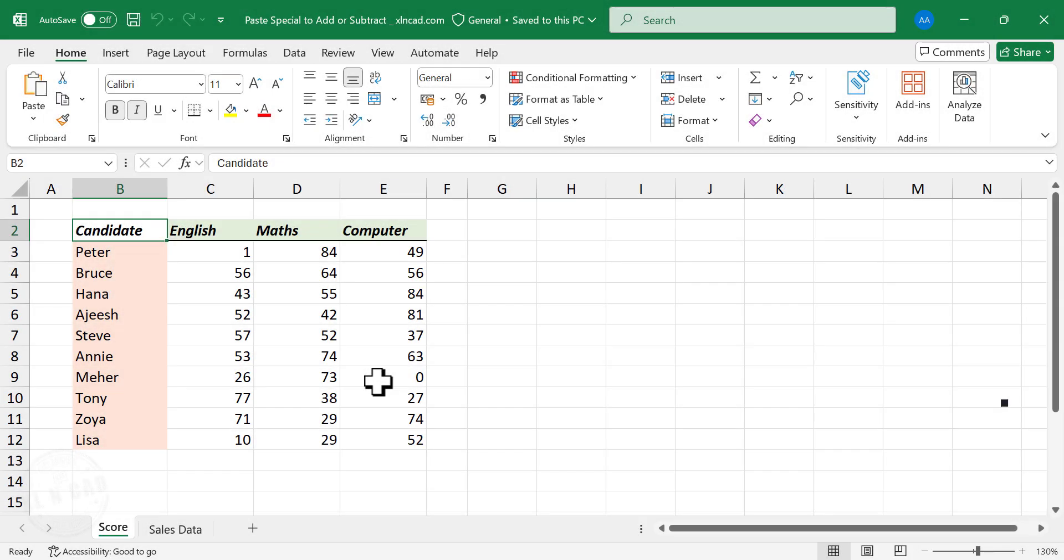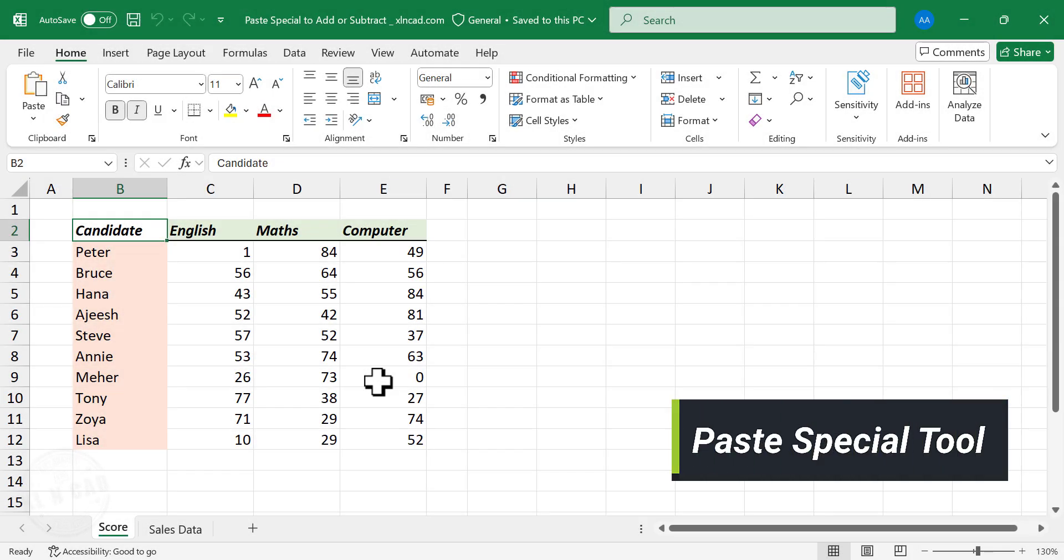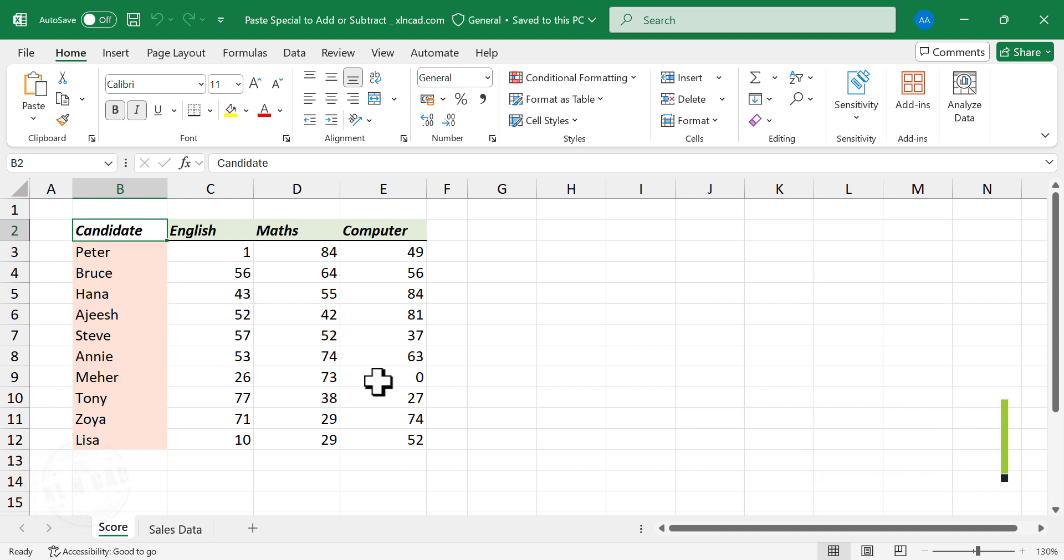We can perform the basic arithmetic operations like addition, subtraction, multiplication and division in Excel without writing a formula. Let me show you how to do that.